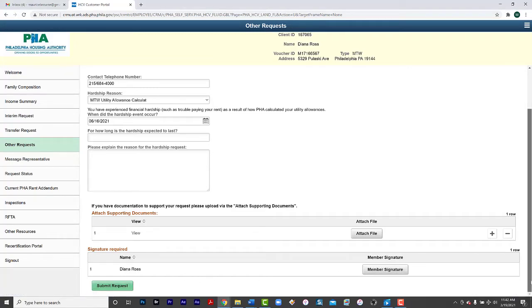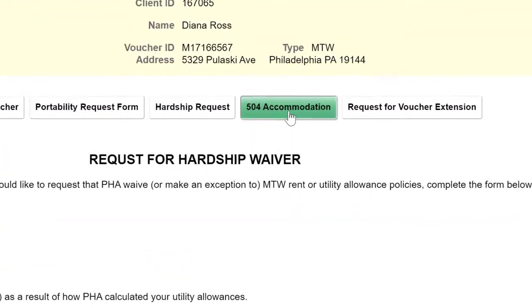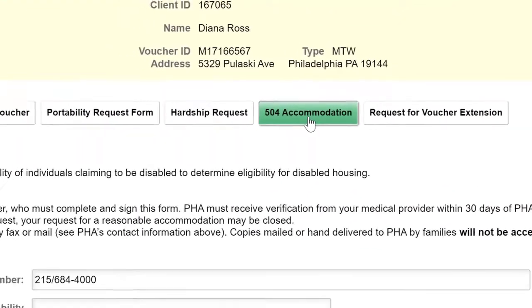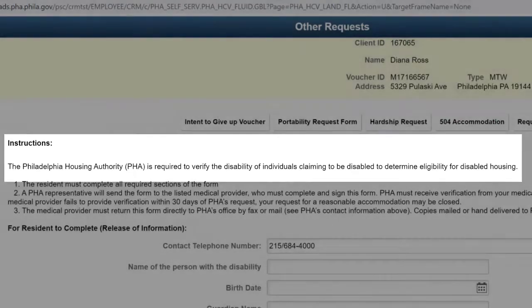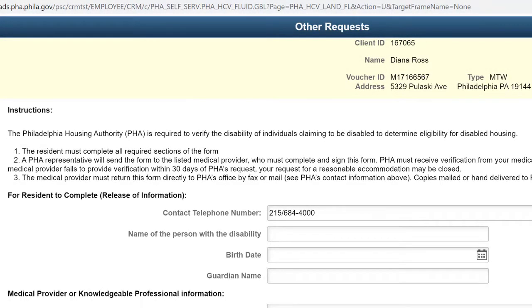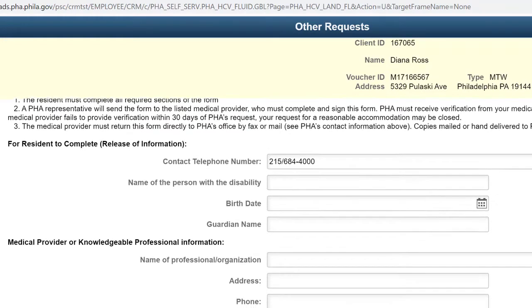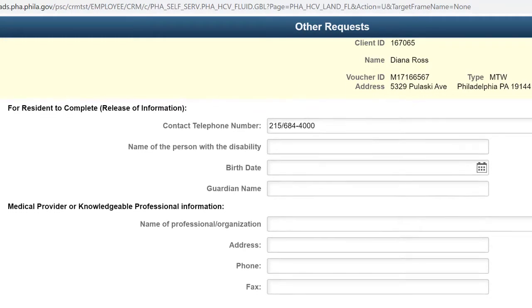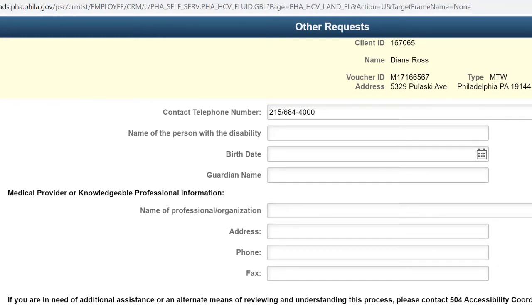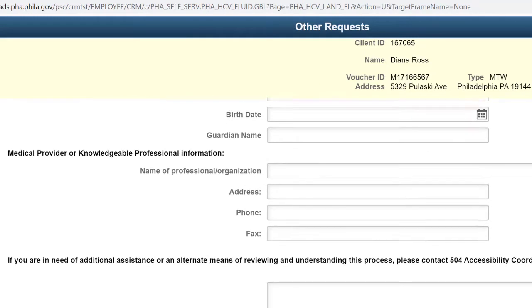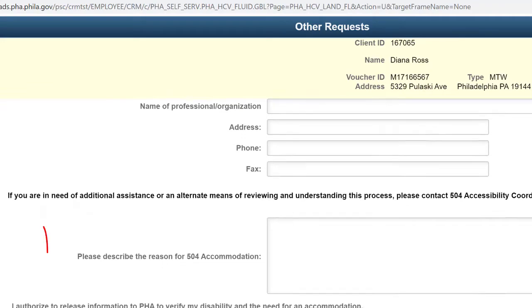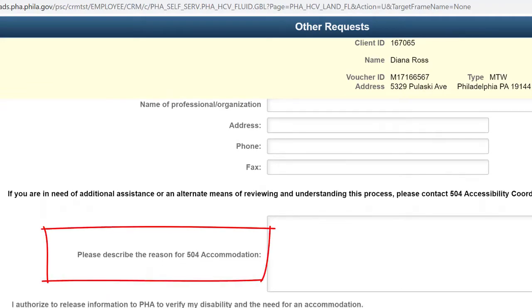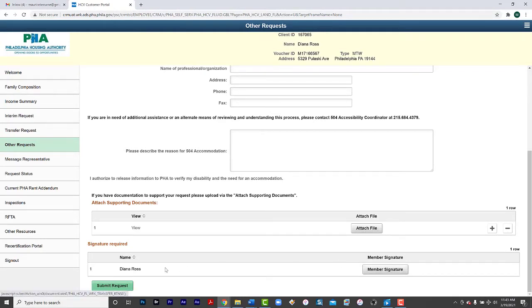You are also able to request a 504 Reasonable Accommodation. PHA is required to verify the disability of individuals claiming to be disabled to determine eligibility for disabled housing. Please provide a phone number, the name of the person with the disability, the date of birth and other requested information. Then submit information for the medical provider or knowledgeable professional, name, address and phone number. Please provide a brief description on why the 504 Accommodation is needed. You can attach any supporting documents by clicking Attach File. Click Member Signature to sign and then click Submit Request.